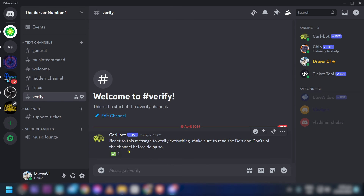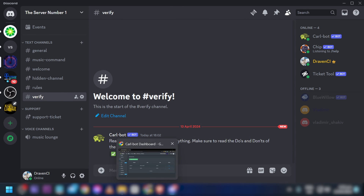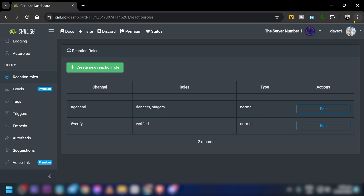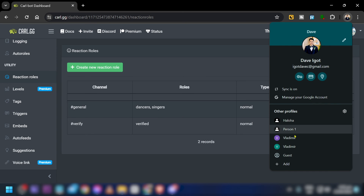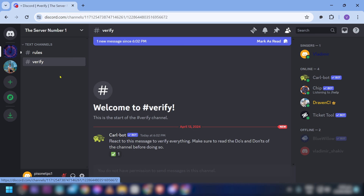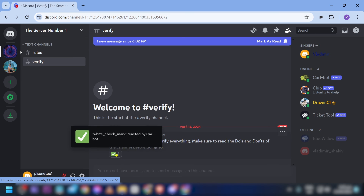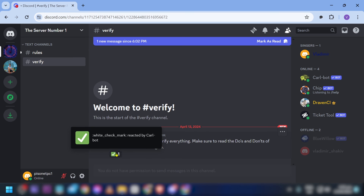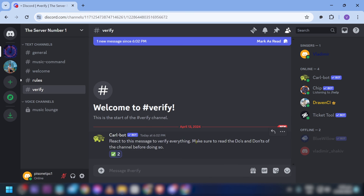Now let's test it. We'll open another Discord account, navigate to the verify channel, and click the reaction emoji on the verification message.